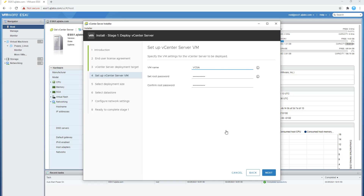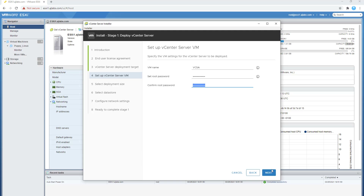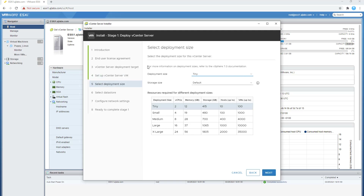It's asking me to give the appliance a name — I'm going to call mine VCSA. Then I'll set a root password for the vCenter Server Appliance. If you want to see the password complexity requirements, hover over the eye icon and it will tell you what's required. Make sure your password matches those requirements, then click Next.